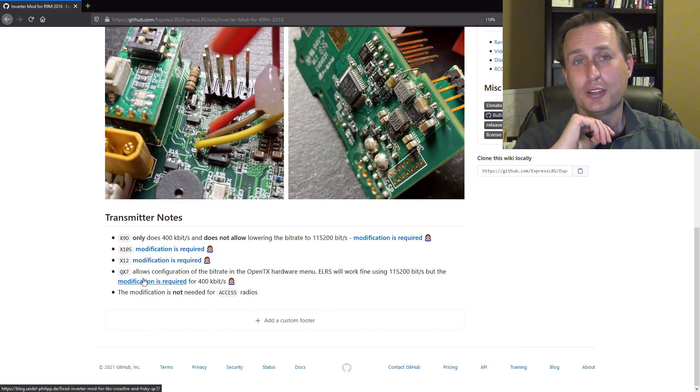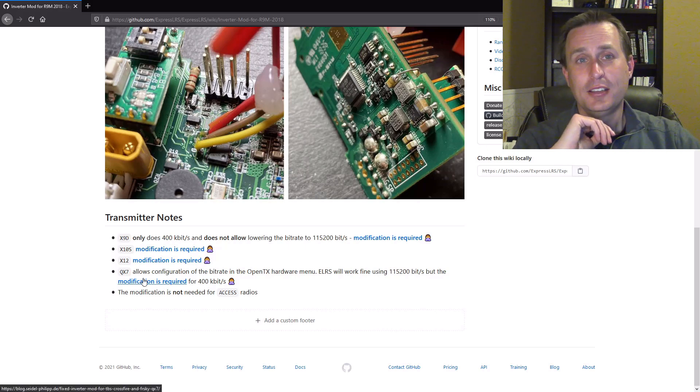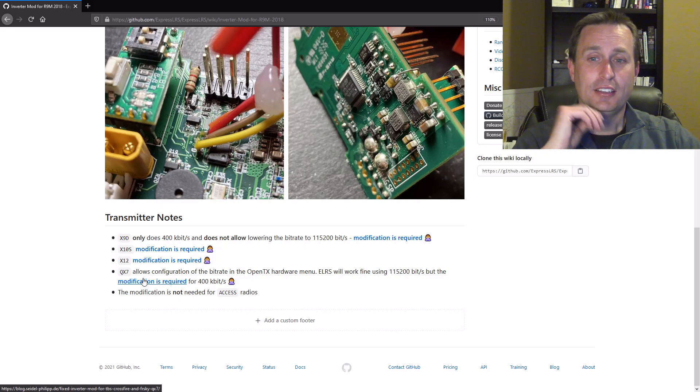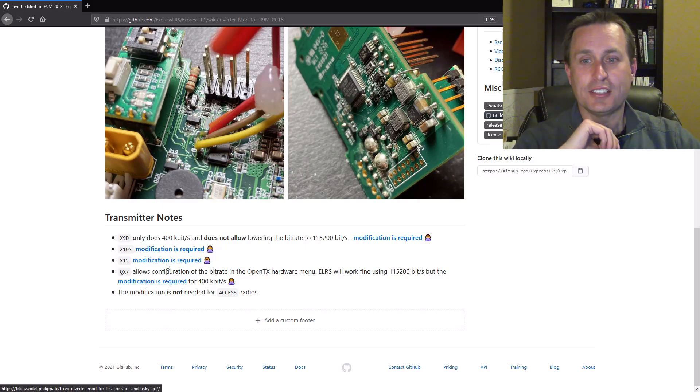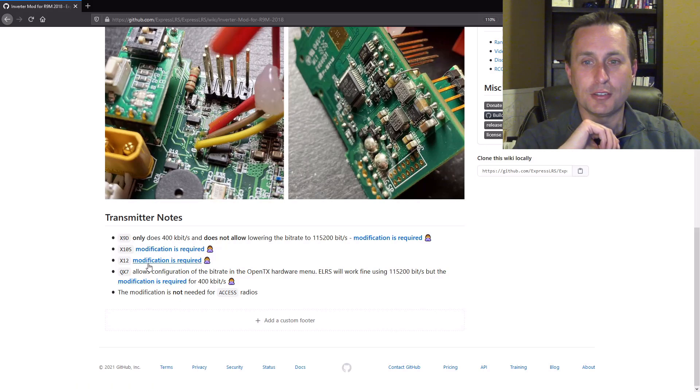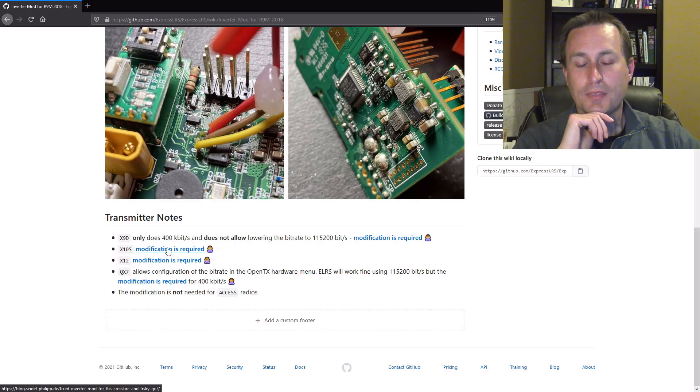With my QX7, you can read some details if you have these other radios, what's applicable for you.